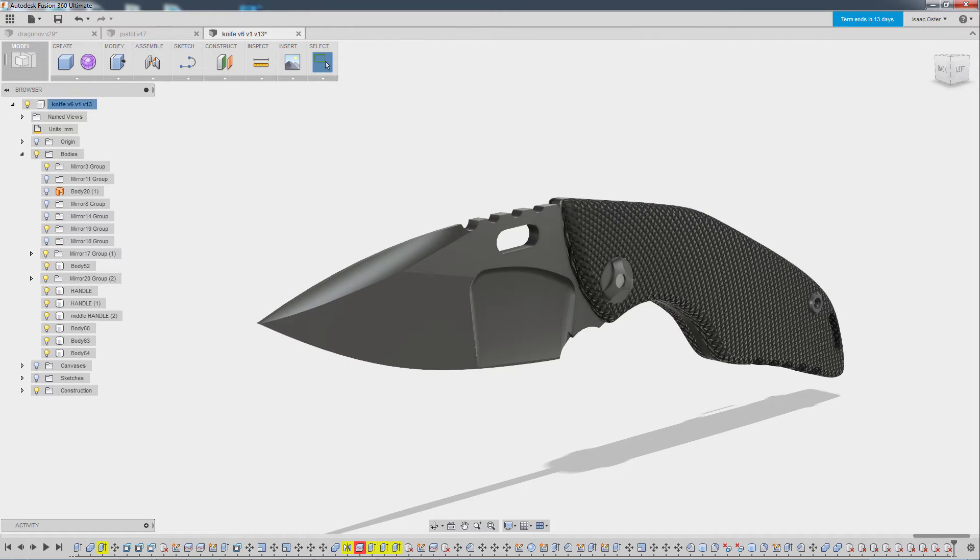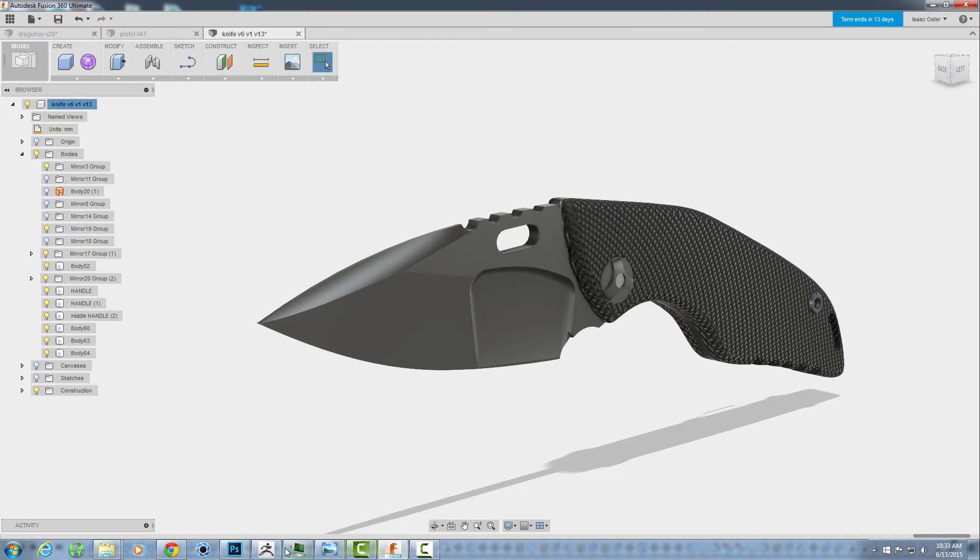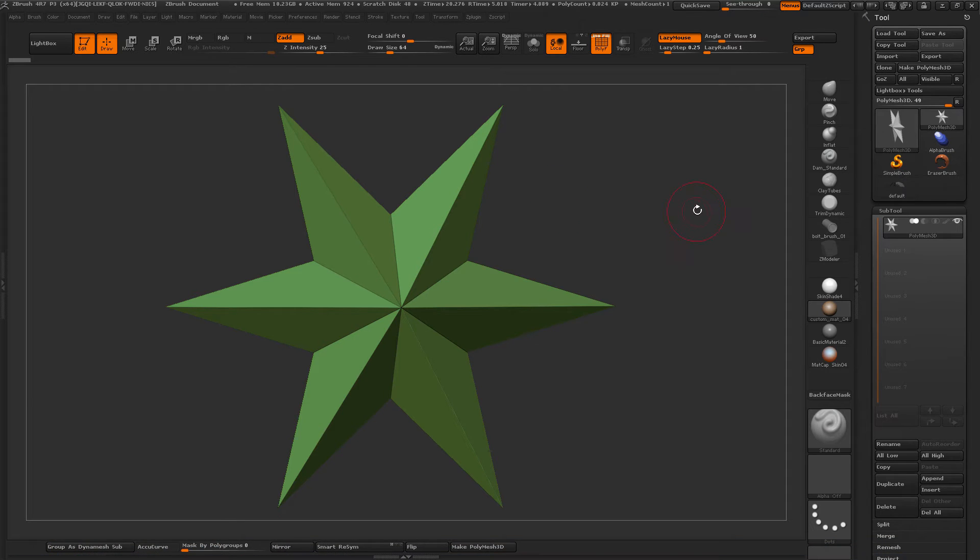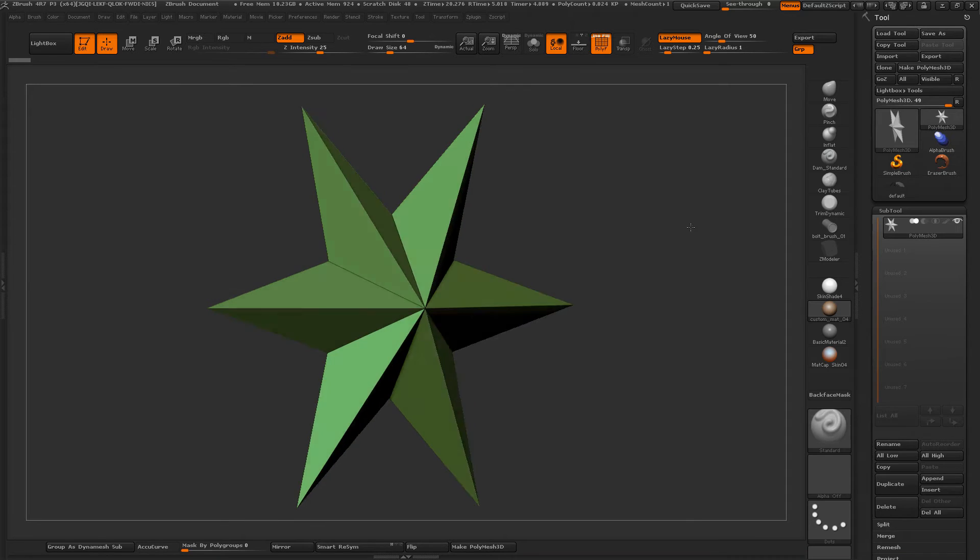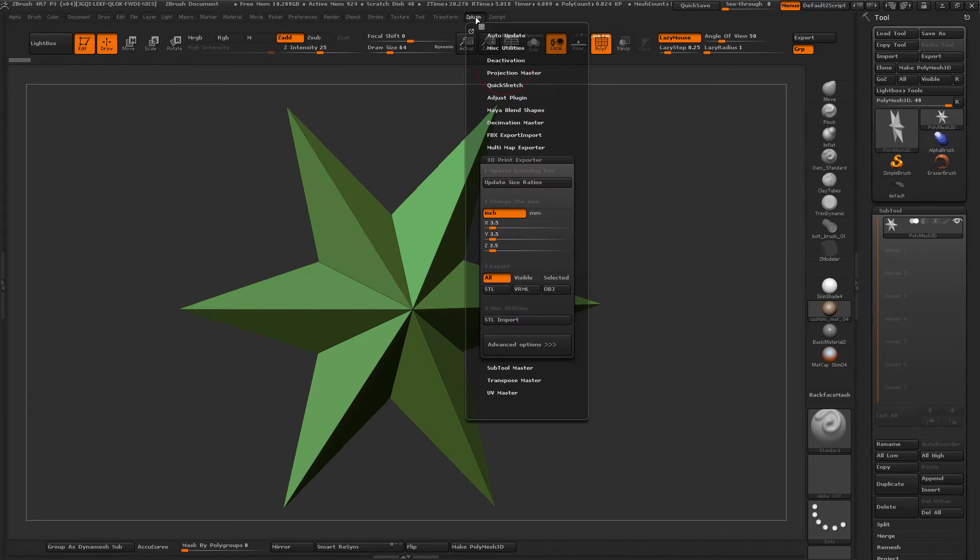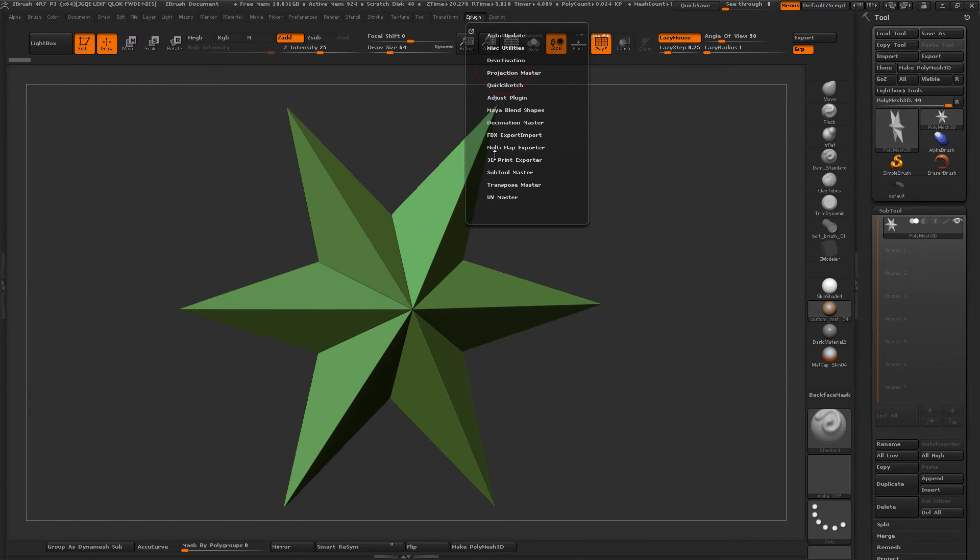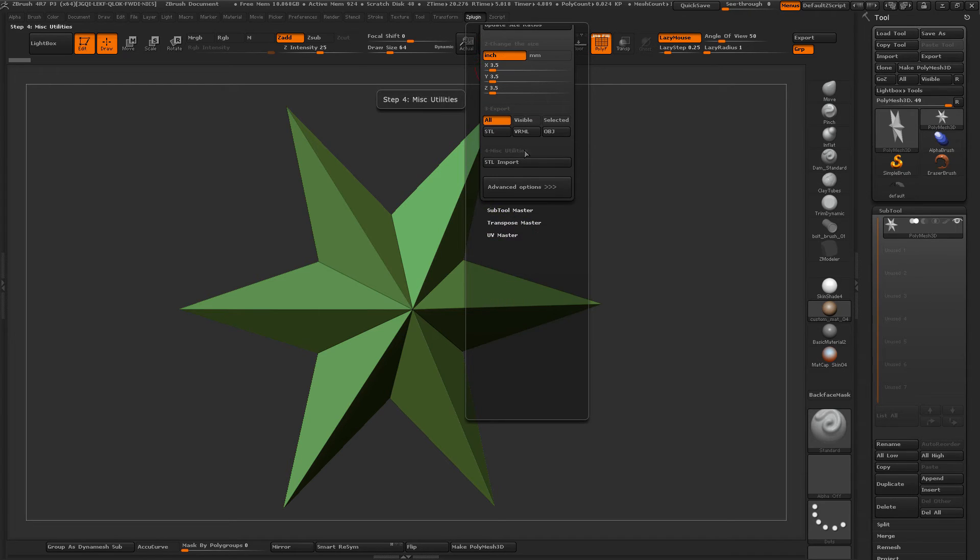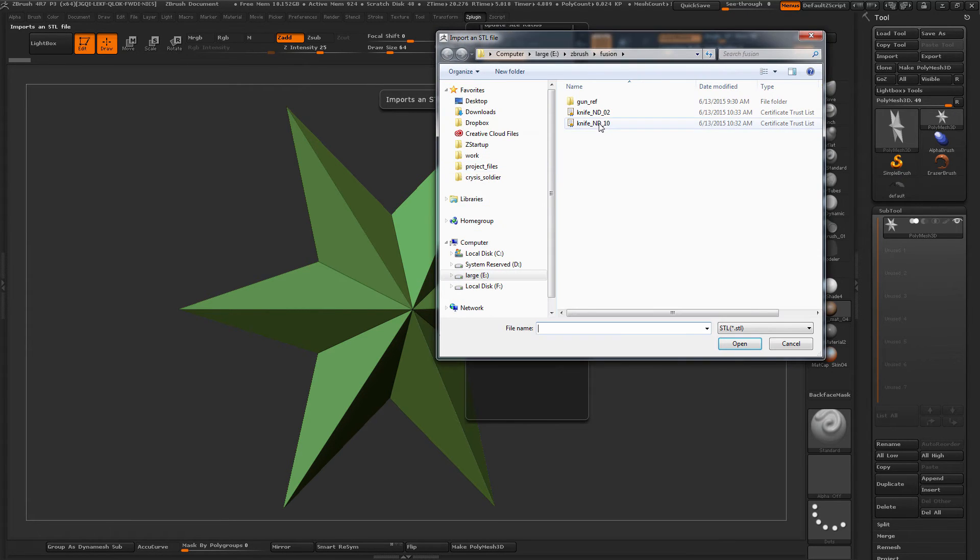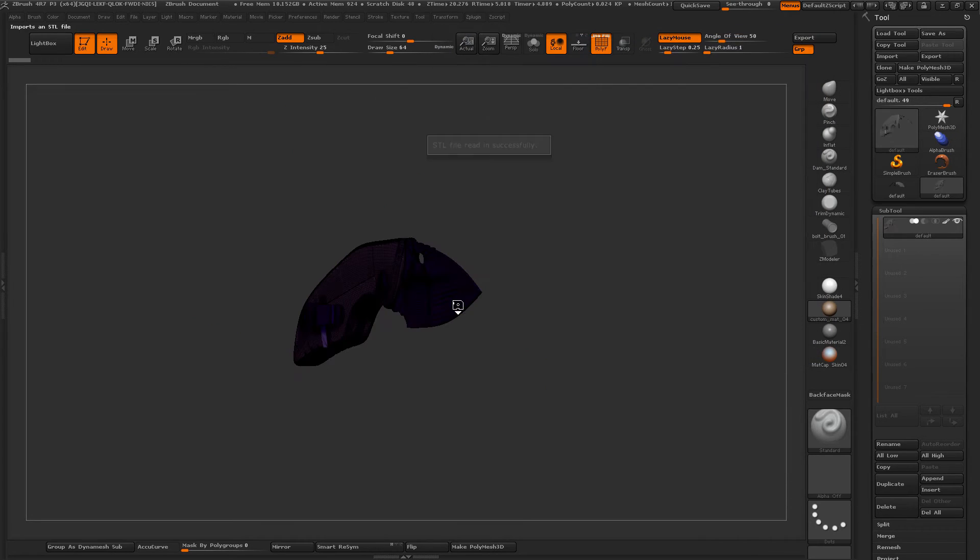Alright, now we can hop over to ZBrush and in order to import this we need to go to ZPlugin and then you will see a 3D print exporter plugin and then you just want to click STL import. And we'll go ahead and grab knife 10.